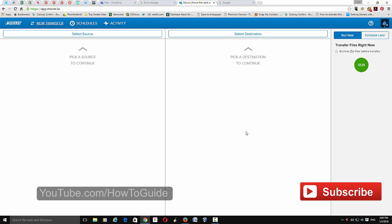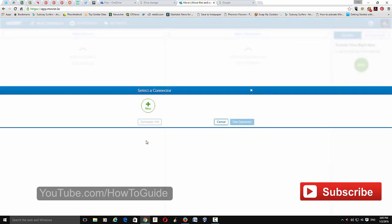This is the control panel of your mover.io account. This is where you add one account as a source and another as a destination. You can choose from the services that mover.io offers. I'm going to add OneDrive as the source and Google Drive as the destination. To add an account, select the service and click 'New.'